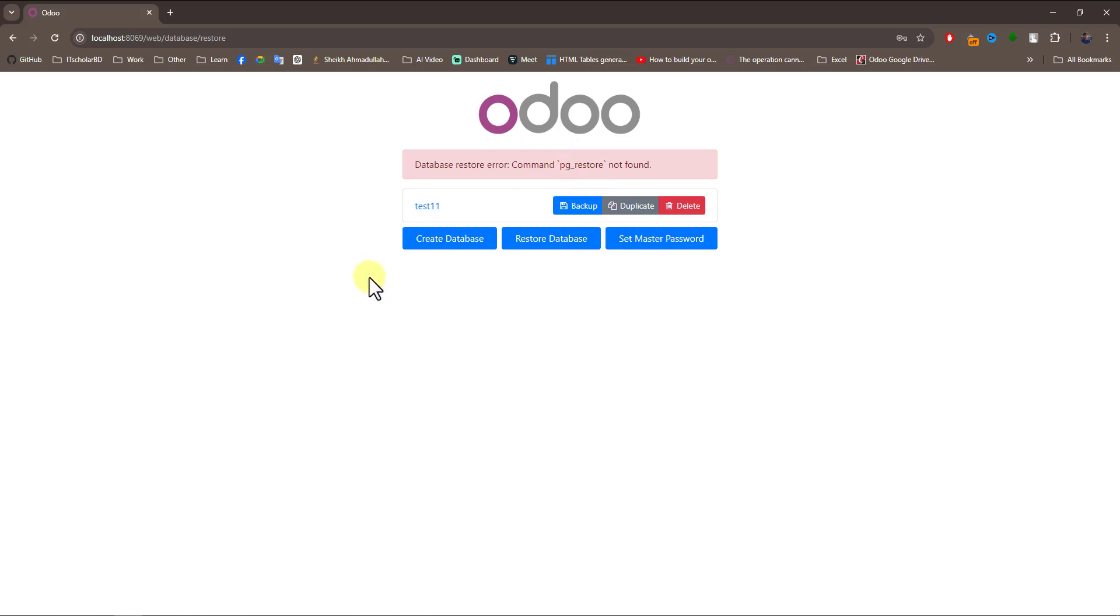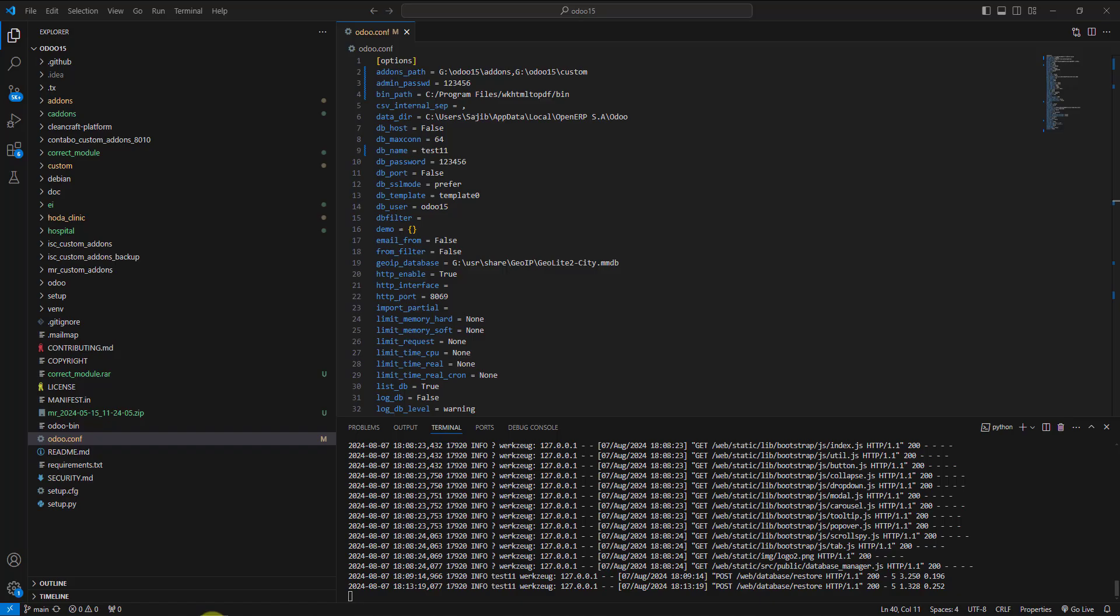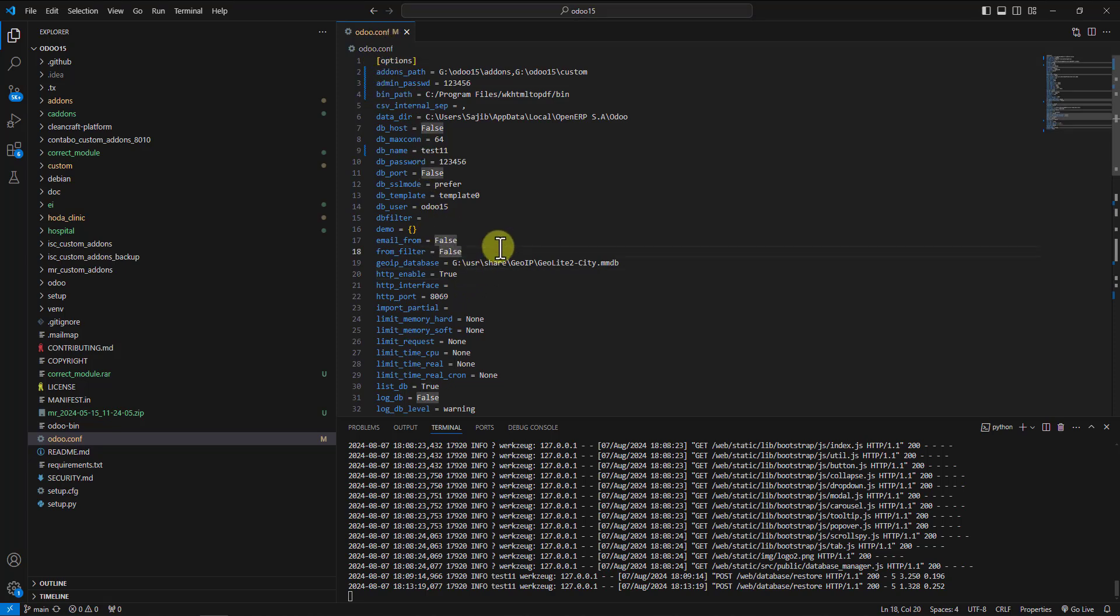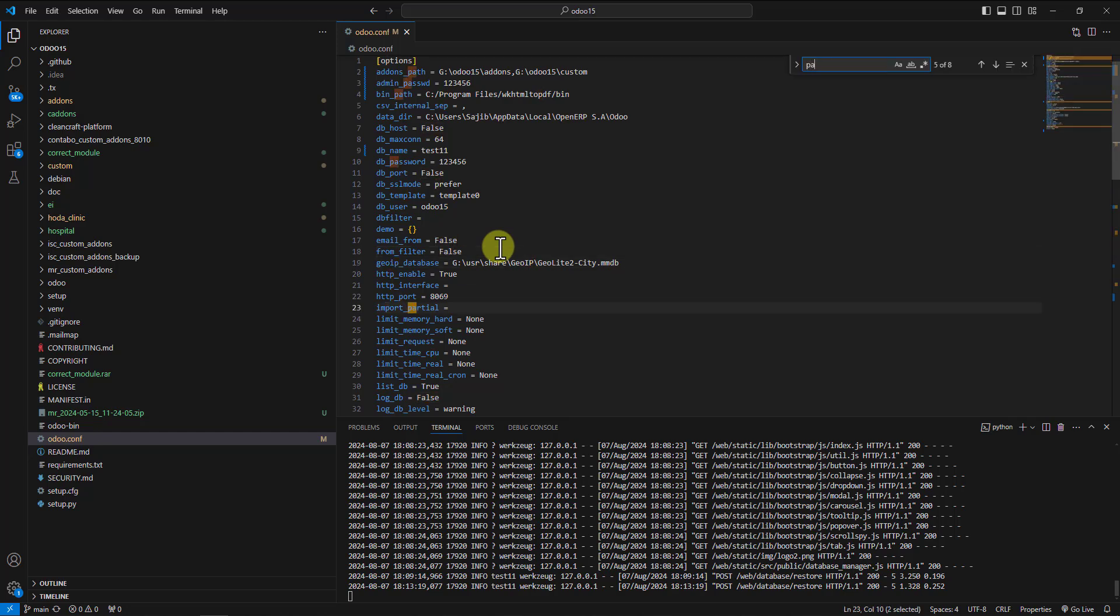Go to your codebase and find the odoo.config file. Here you can find the pg_path parameter.